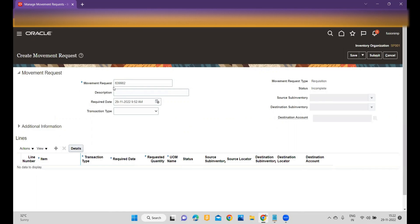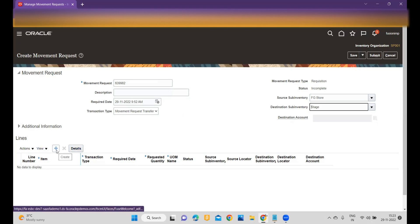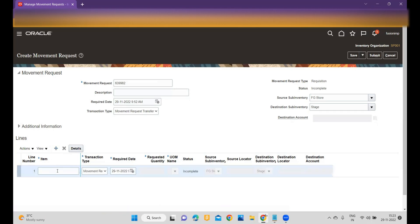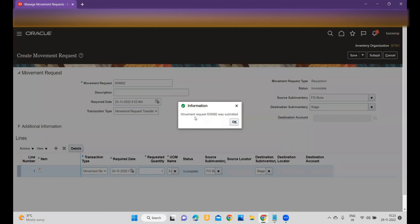Once you click, the movement request number will be generated. Enter your description, and select whether you want a Transfer or Issue movement request type. Set the source inventory — I'm using the store — then add the stage. To add a line item, click the plus icon and add your item number, then enter the requested quantity. At this stage the status is Incomplete. Once done, click Submit.